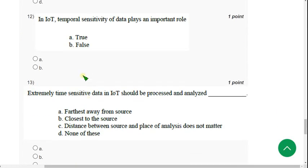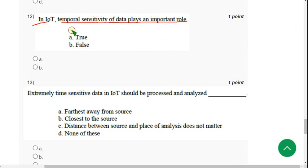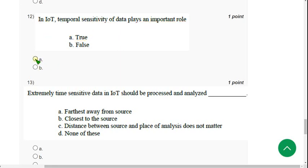Twelfth question: 'In IoT, temporal sensitivity of data plays an important role.' For the twelfth question, the probable answer is option A — True. These are not directly mentioned in the lectures, but based on my research, the probable solution is option A — True.